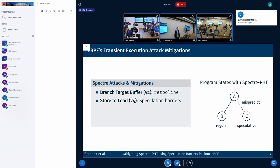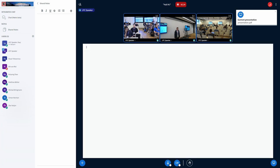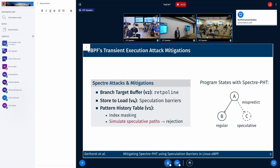Finally, the Spectre variant I'm also going to focus on in this talk is Spectre V1, or Spectre PHB. Against this, the verifier uses index masking to prevent map accesses from going out of bounds. However, this is not sufficient, because you can also have Spectre type confusion. To prevent this, the verifier simulates not only the architectural paths through the program, but also the speculative paths through it. And this means that if you have unsafe behavior on any of those speculative paths, the program is rejected.